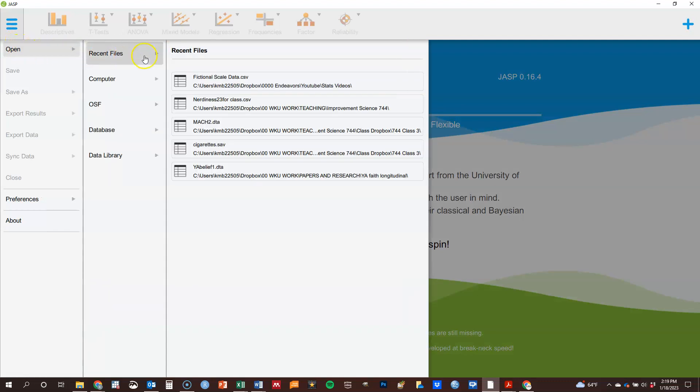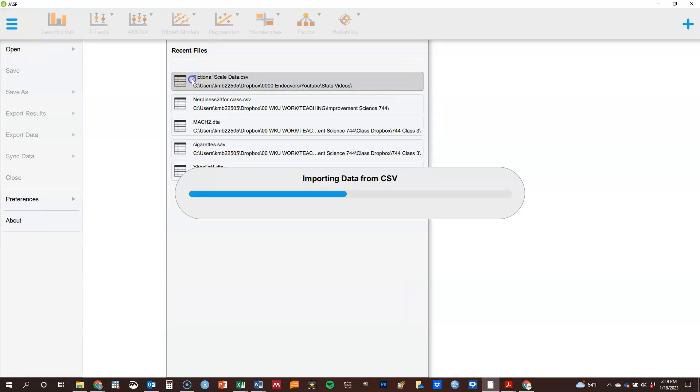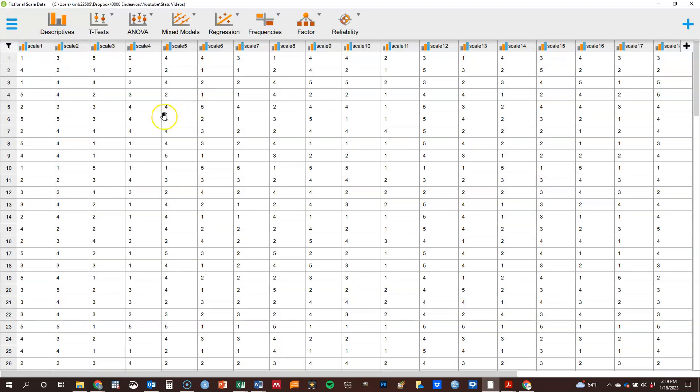I'm going to open a data set, a fictional data set that I've created for use here on YouTube. I will have a link to it available in the notes under the video so you can find it and follow along if you'd like to do that. If you wish to pause and go get the data set and come on back so you can follow along with what I'm doing.